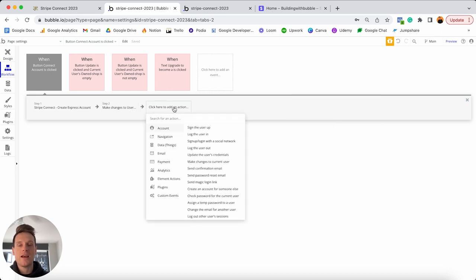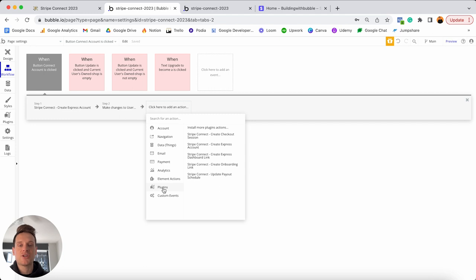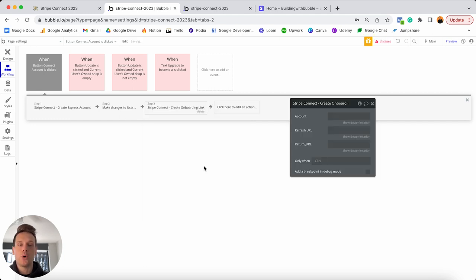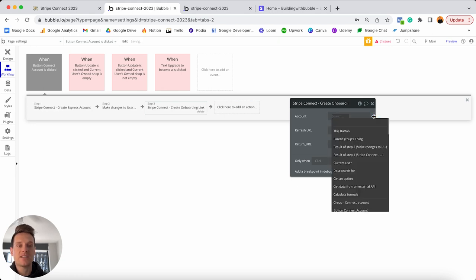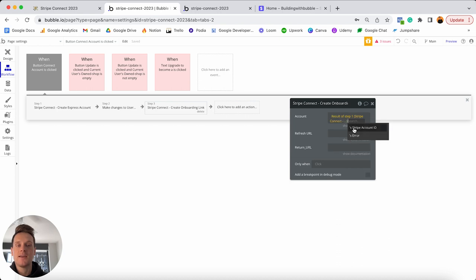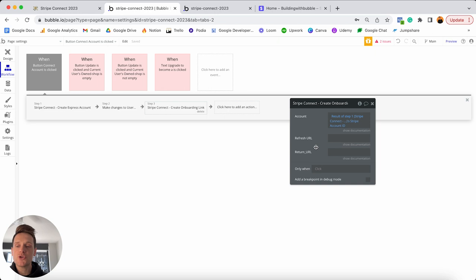Add an additional step in the workflow: scroll down to plugin actions and select 'create an onboarding link'. As the name suggests, this sends someone to the Stripe portal to onboard and create their merchant account — storing information like their tax number and company contacts. Configure the three fields: for the account field, insert dynamic data and reference the result of step one — the Stripe account ID. Then add the URL of our application for where someone will be redirected back to.